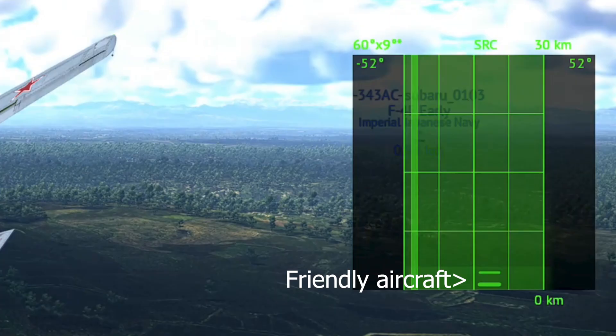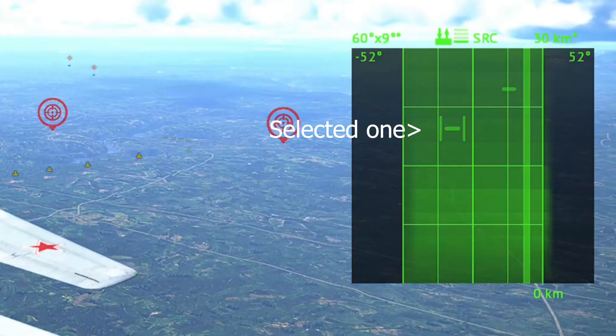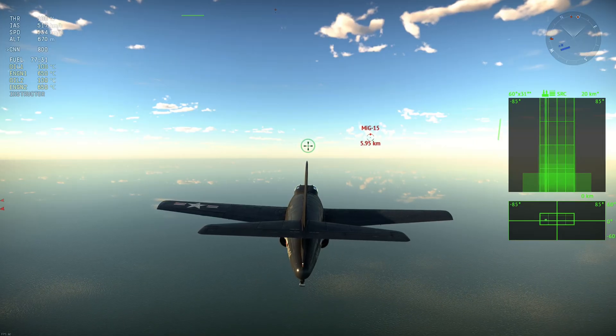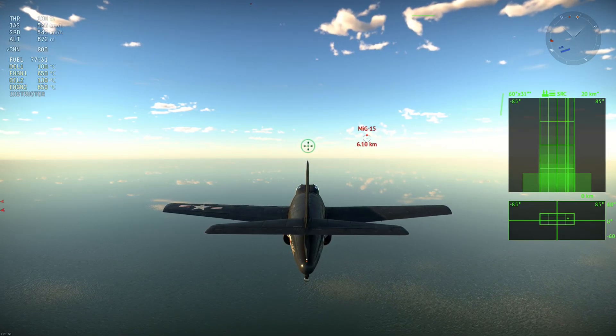If you see two bars stacked on top of each other — one thicker than the other — that's the IFF indicator telling you it's a friendly aircraft. Don't shoot it. That's how IFF works in War Thunder. When you have two non-friendly aircraft, one is selected for locking and the other is not. Pressing the select target button cycles between them.